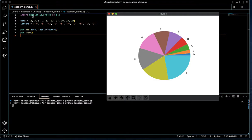On line one, you see we have imported from matplotlib the pyplot interface as PLT. Matplotlib is a Python library used to produce graphs and charts. Pyplot is the interface in that library we've used to produce this pie chart and to show it.